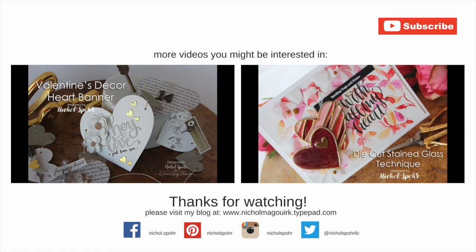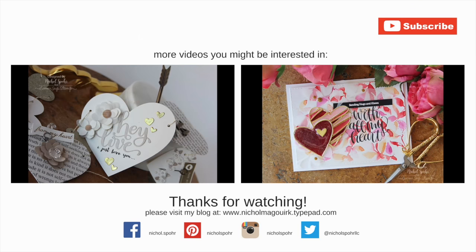Here are a couple more Valentine's projects that you might be interested in. Thanks for watching and we'll catch you next time.